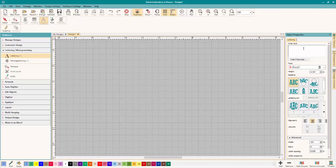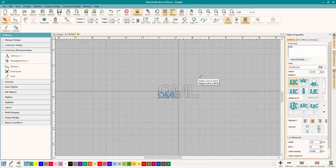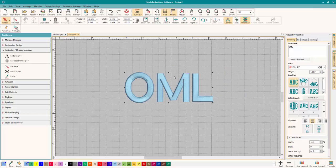So let's do OML, just simple, just OML and we're going to make this quite a bit bigger and of course that's way too big for satin but that's okay.